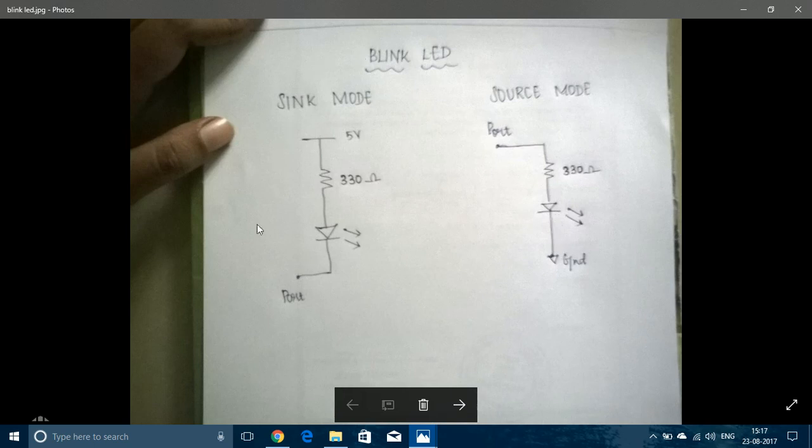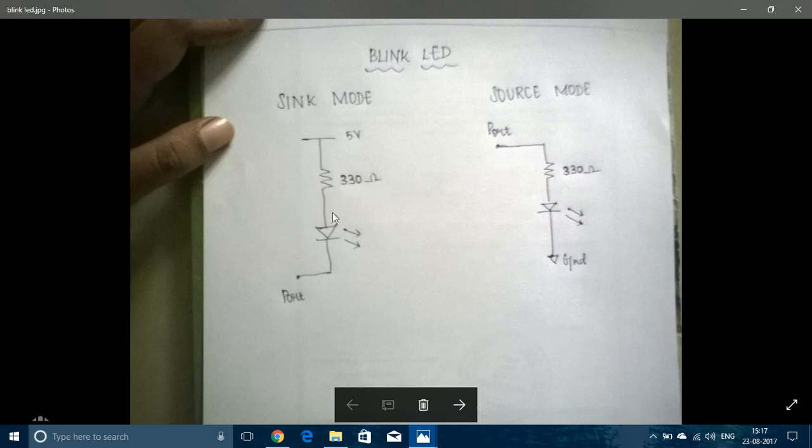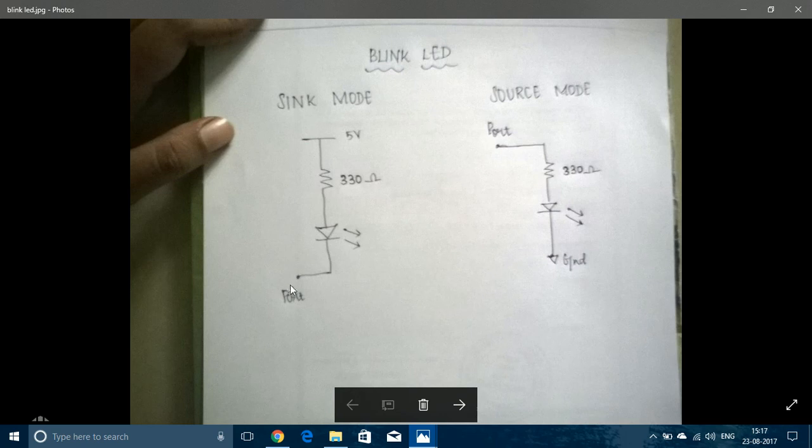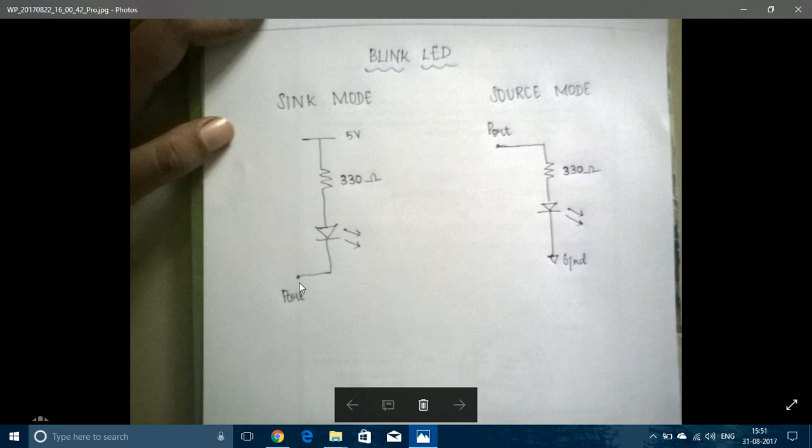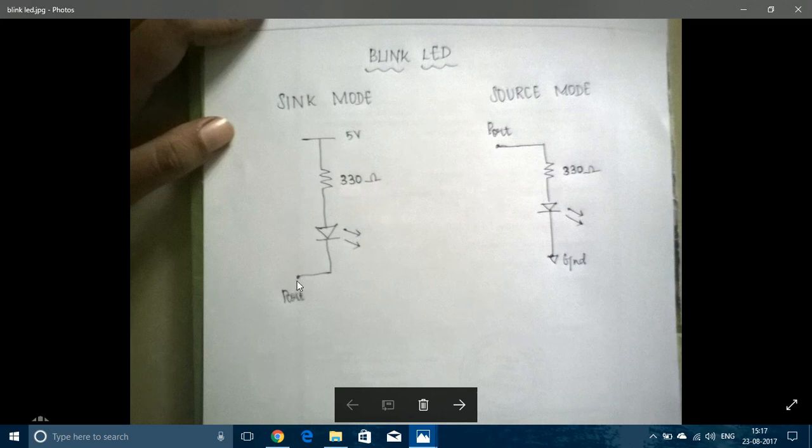I always prefer Sink mode and I've done the program with Sink mode. Here I've used a 330 Ohm resistor and when the Port Pin is set to high state, then here also 5V is also high. Here also it will be high and there will be no potential difference across the circuit. When it is set to low, then there is a potential difference across the circuit. As this is high and here it is low, the LED will glow.